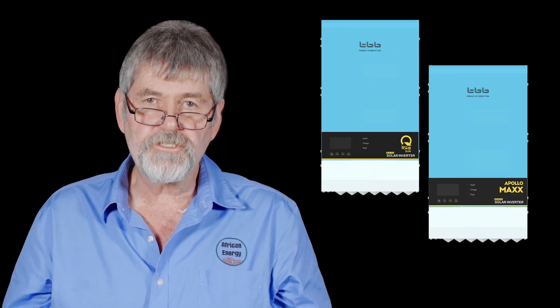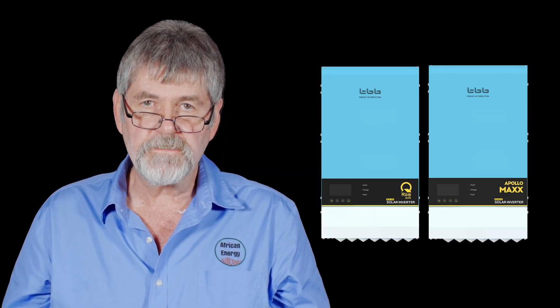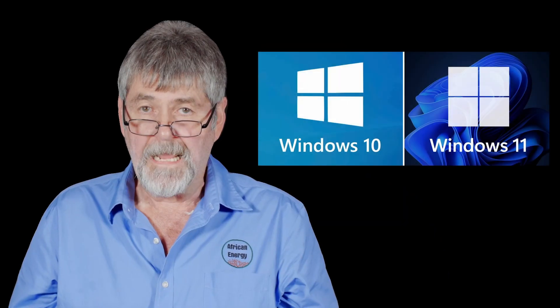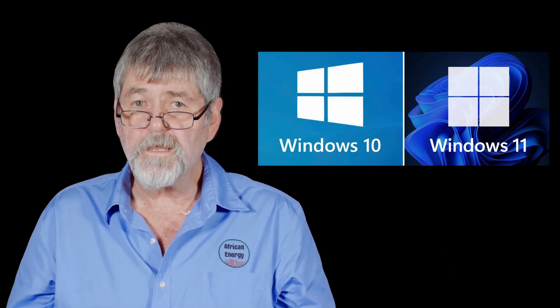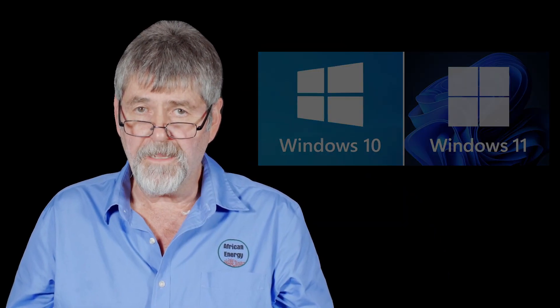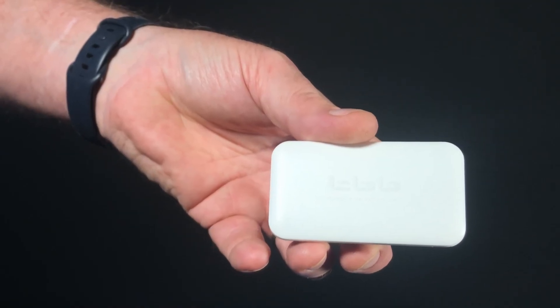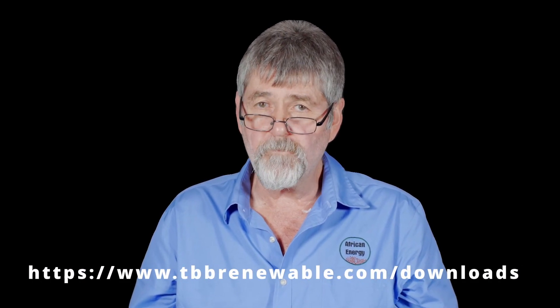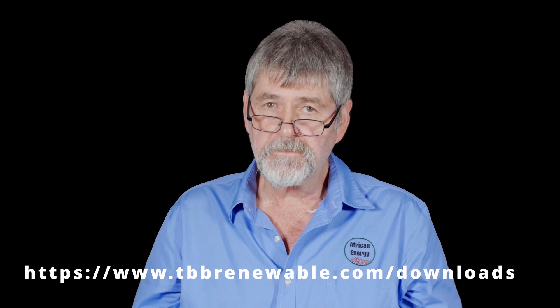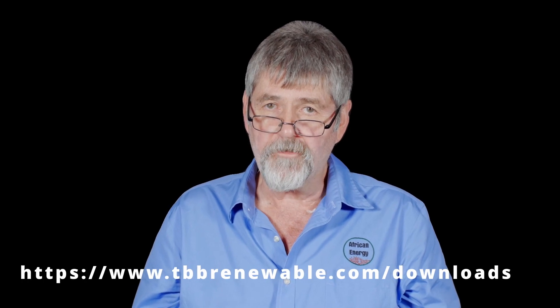You will need the following: a laptop with Windows 10 or higher, a TBB interface which is available from our African Energy depots, and the latest TBB software and firmware files, which are available from the tbbrenewable.com website download area or you can speak to your local African Energy territory manager who should be able to supply them to you.